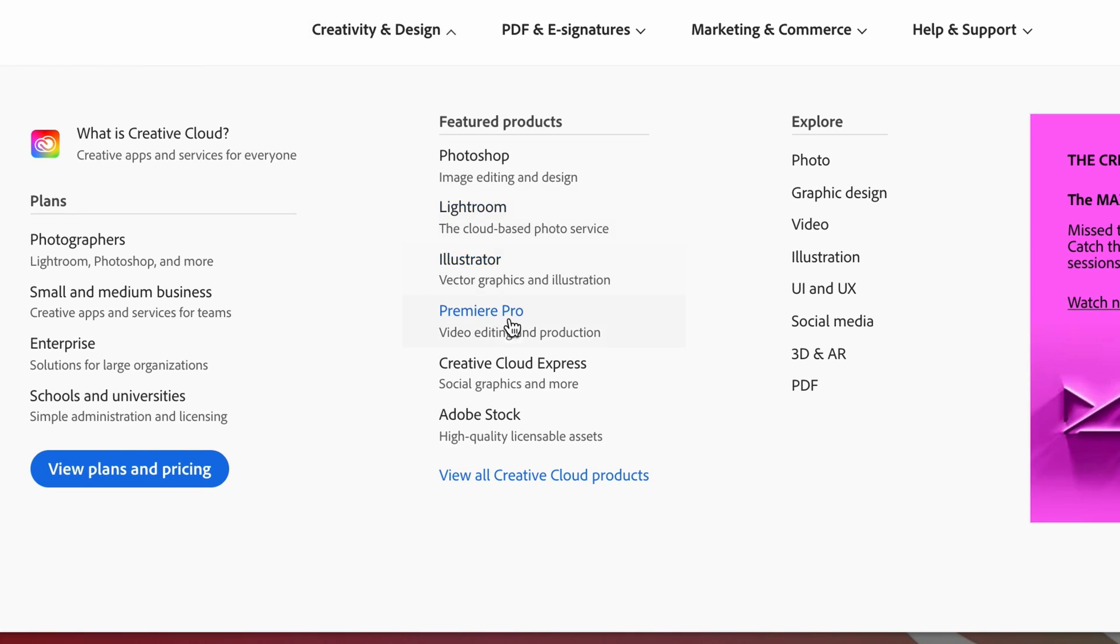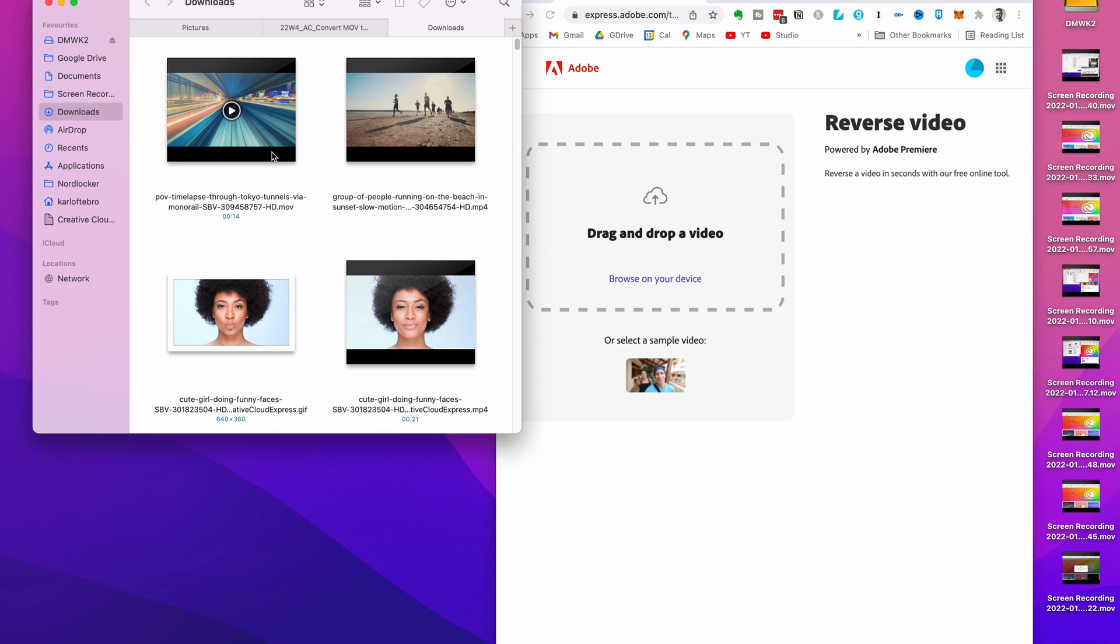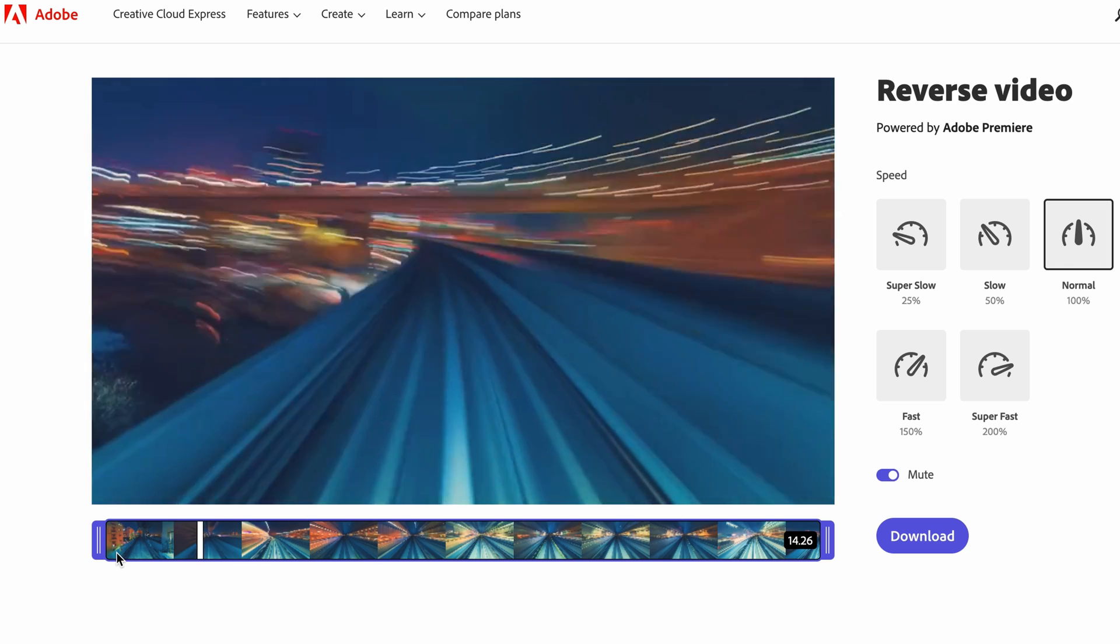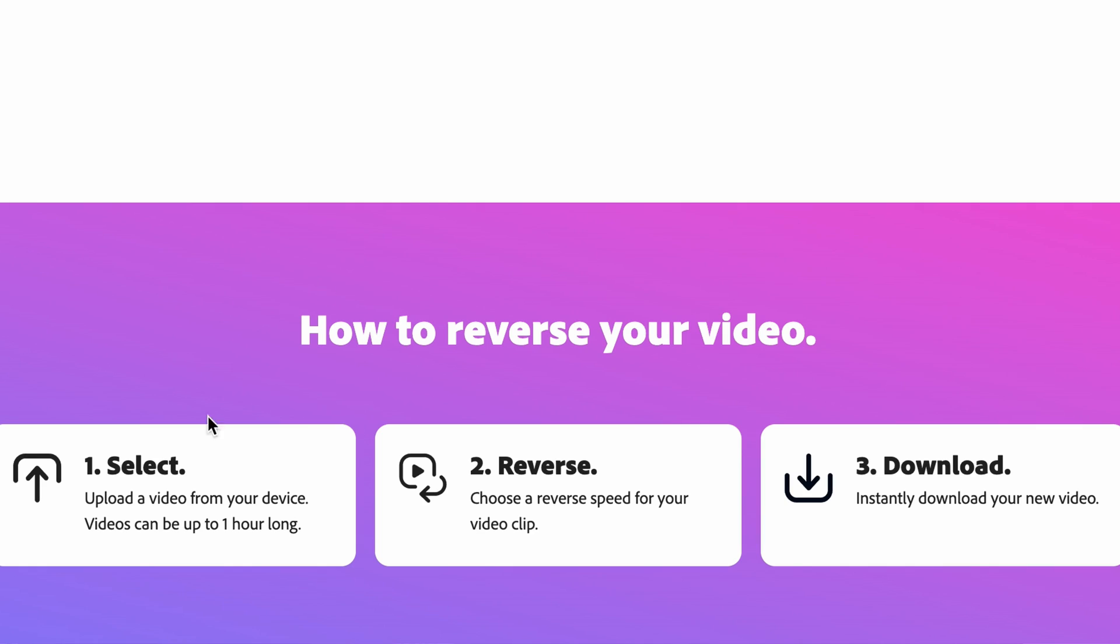Welcome back to Adobe Creators Tribe. In this video I'm going to show you the quick and easy way to reverse a video online for free.